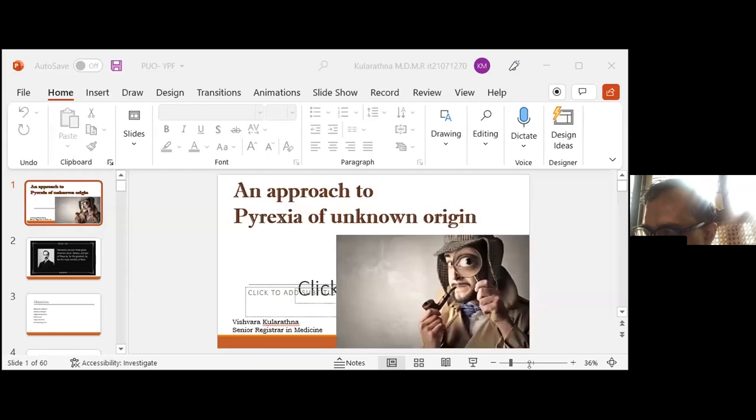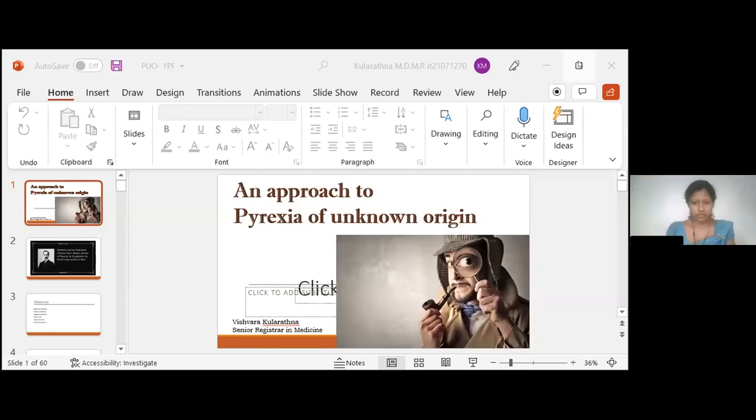Let's move on to the next presentation by Dr. Vishwara Kularatna. She is a senior registrar in general internal medicine from the university unit in Faradhinia. She will speak to us on an approach to pyrexia of unknown origin. Over to you, Vishwara. Please take over. You have 25 minutes.